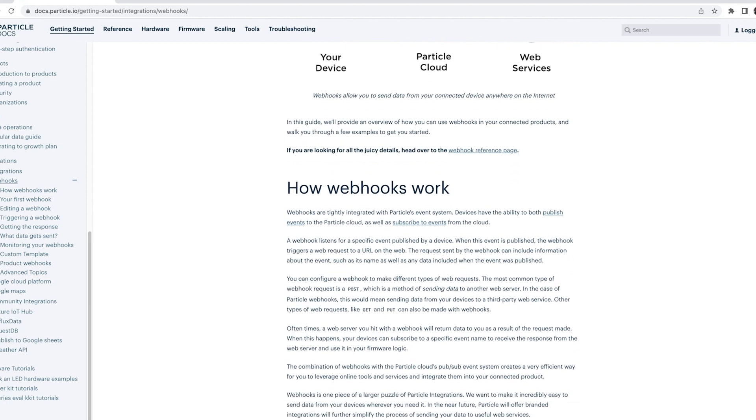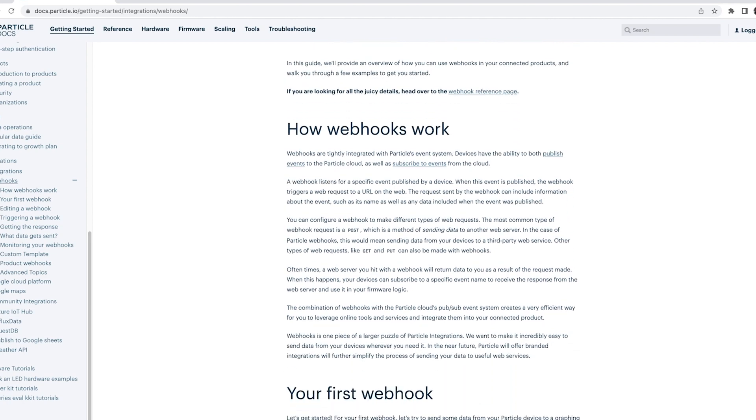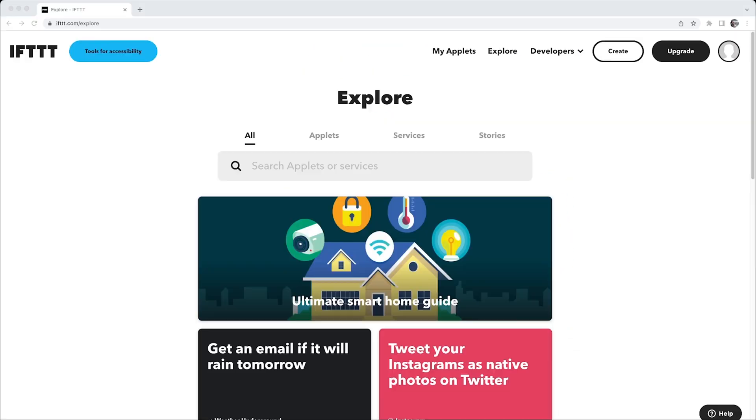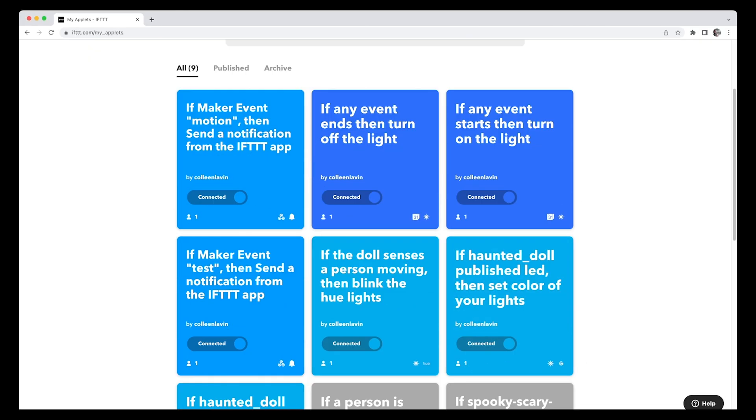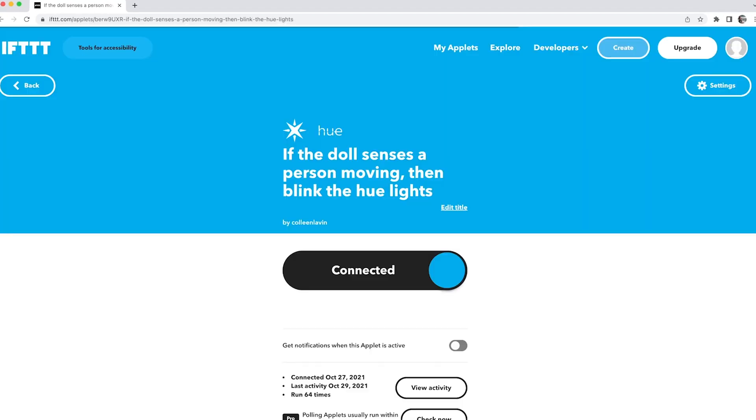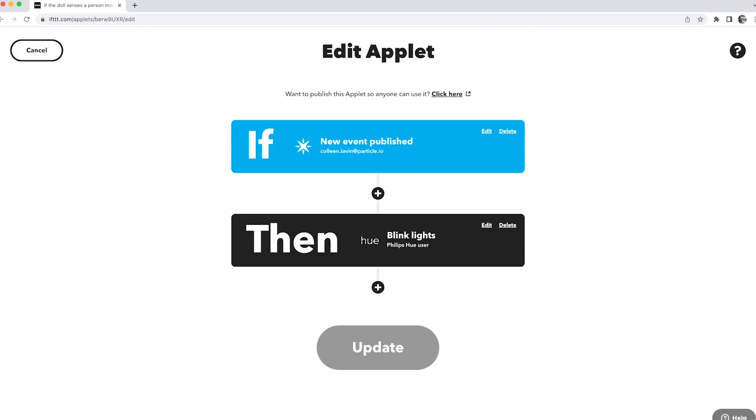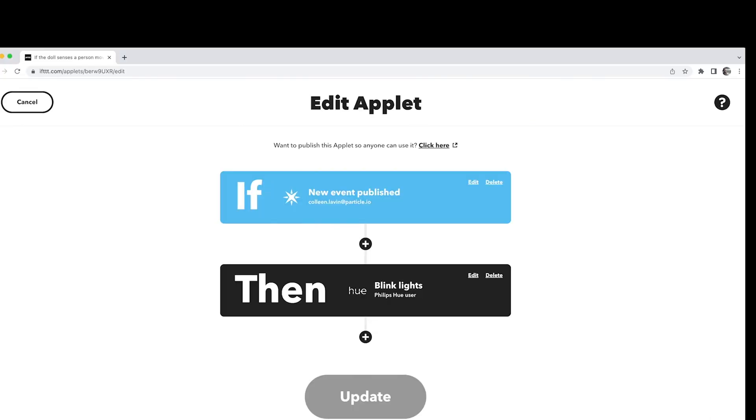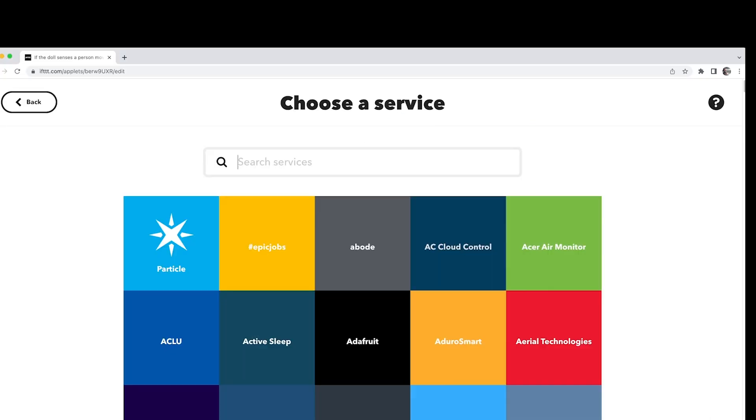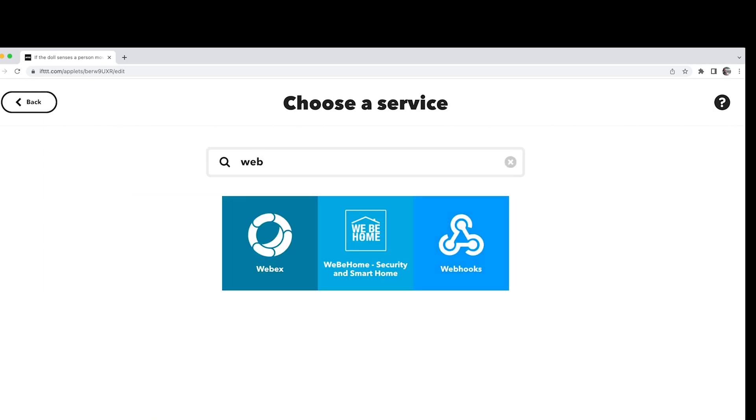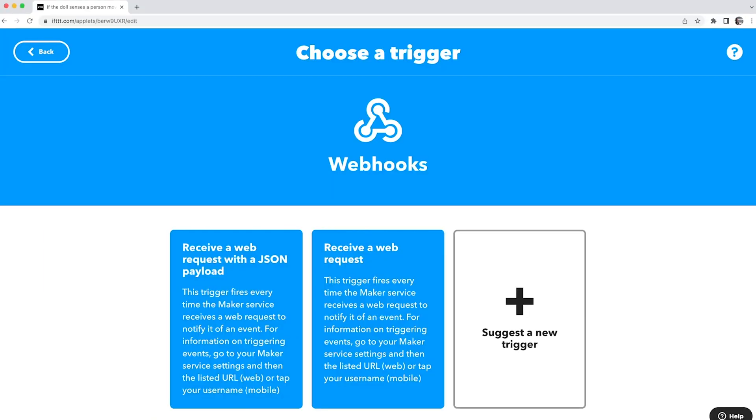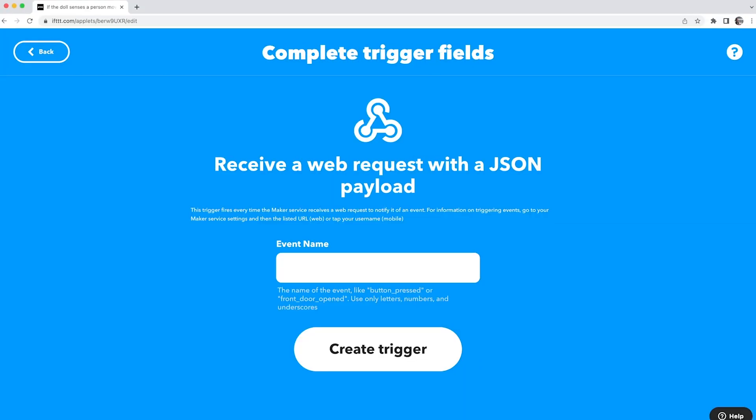Let's get started. First, go to IFTTT.com and navigate to My Applets. Then select the applet you want to update and go to Settings. Next, delete the portion that calls for the Particle integration. Now select Add and search for webhooks. Then select Receive a web request with a JSON payload.